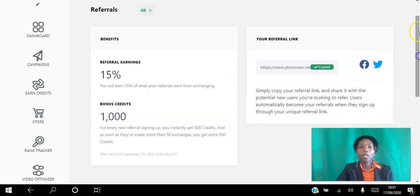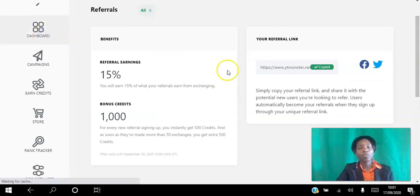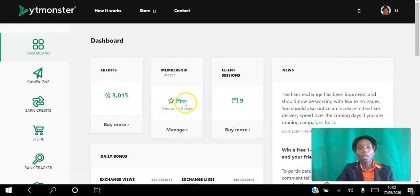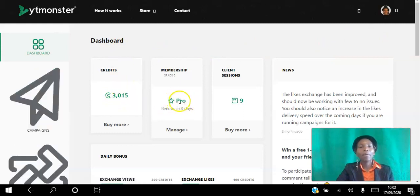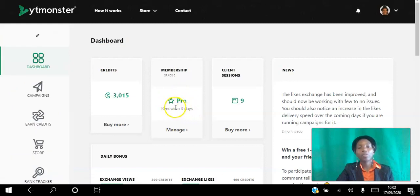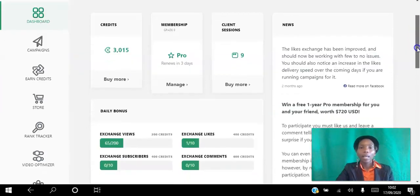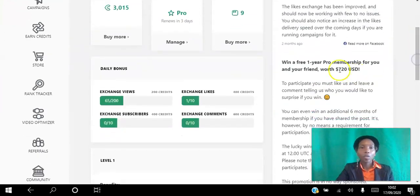Here's my dashboard. You can see I have 3,000 credits in my account. I'm a pro member currently on a three-day trial, which renews in three days. You can go pro for free and if it's not for you, cancel before your first payment.